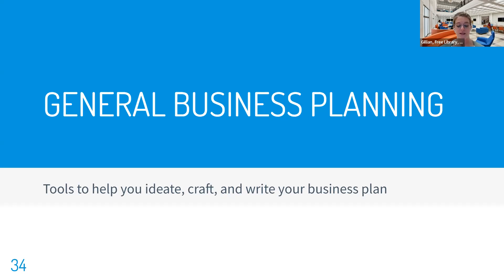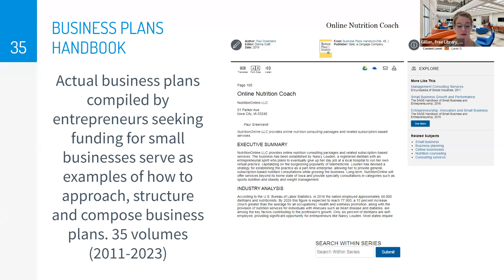The final type of research that BRIC business librarians can assist with is finding and using business planning tools to help you ideate, craft, and write your business or growth plan. Business Plans Handbook, available via a database called Gale eBooks on the databases page, is a collection of actual full-text business plans. We currently have 35 volumes dating from 2011 through 2023. You can find a business plan for nearly every industry, and these plans serve as an example of how to approach, structure, and compose business plans. Each plan is unique, so I recommend looking through a couple to see how they suit your business's individual needs. You can download the plans to Google Drive or as a PDF, email them, and translate them to Spanish and a couple of other languages.